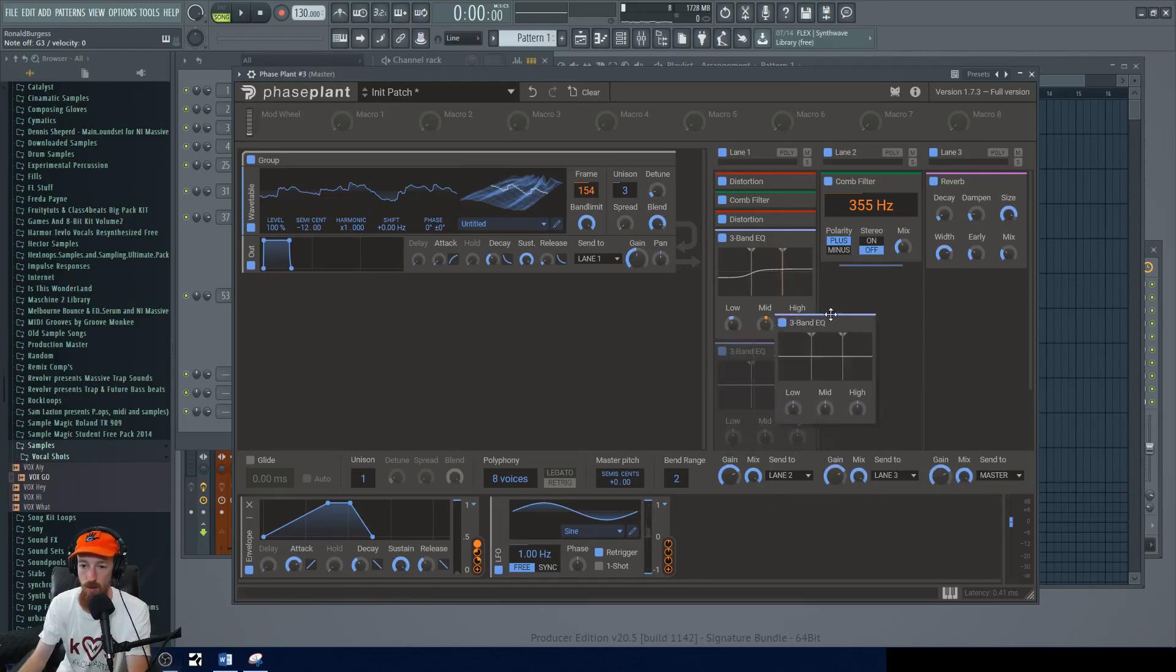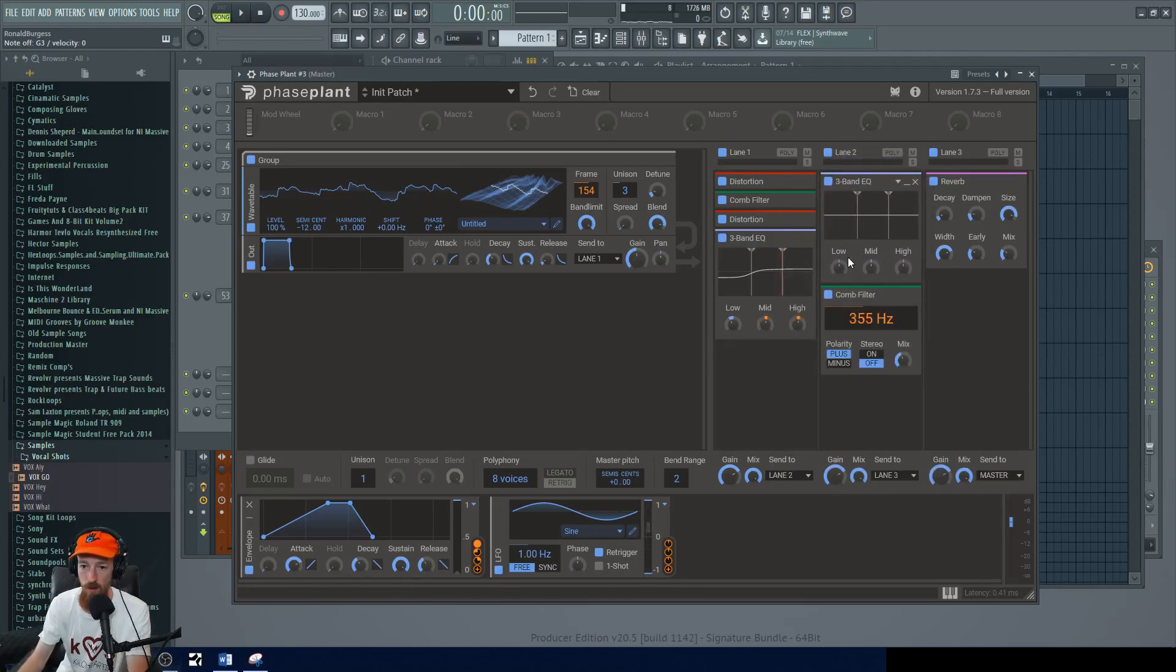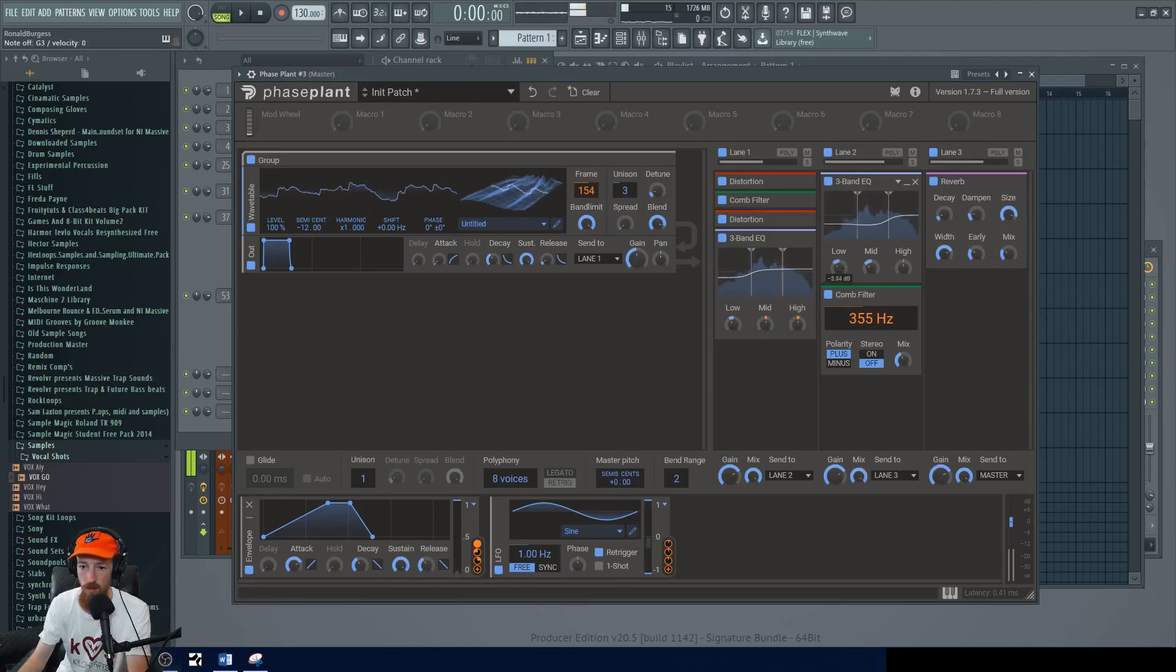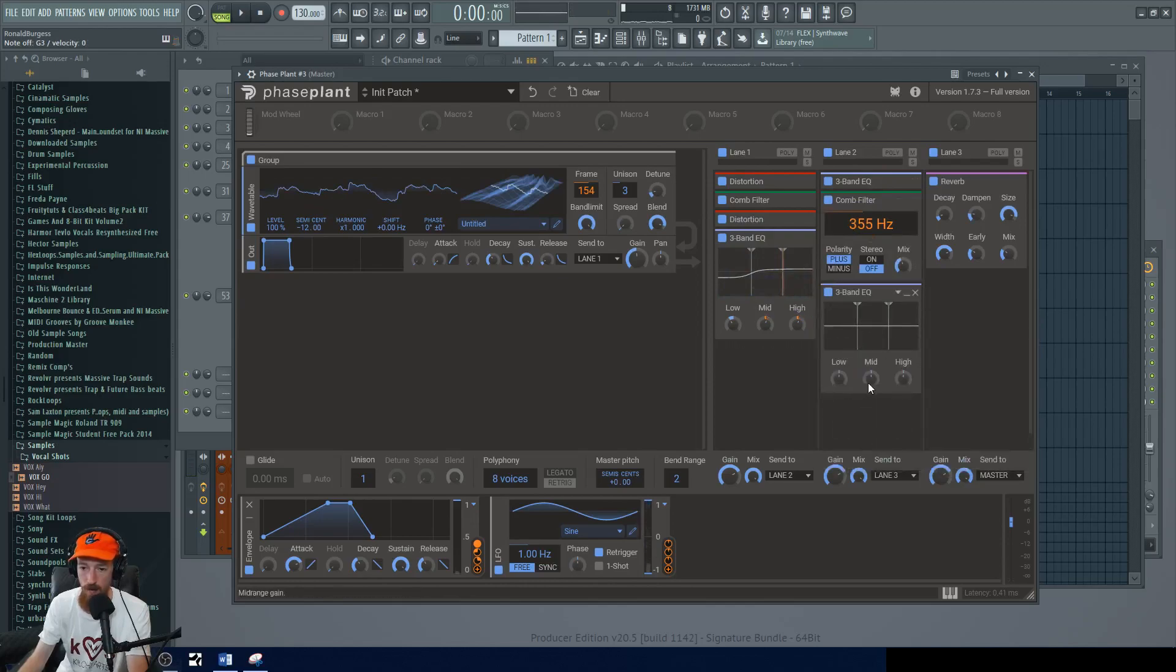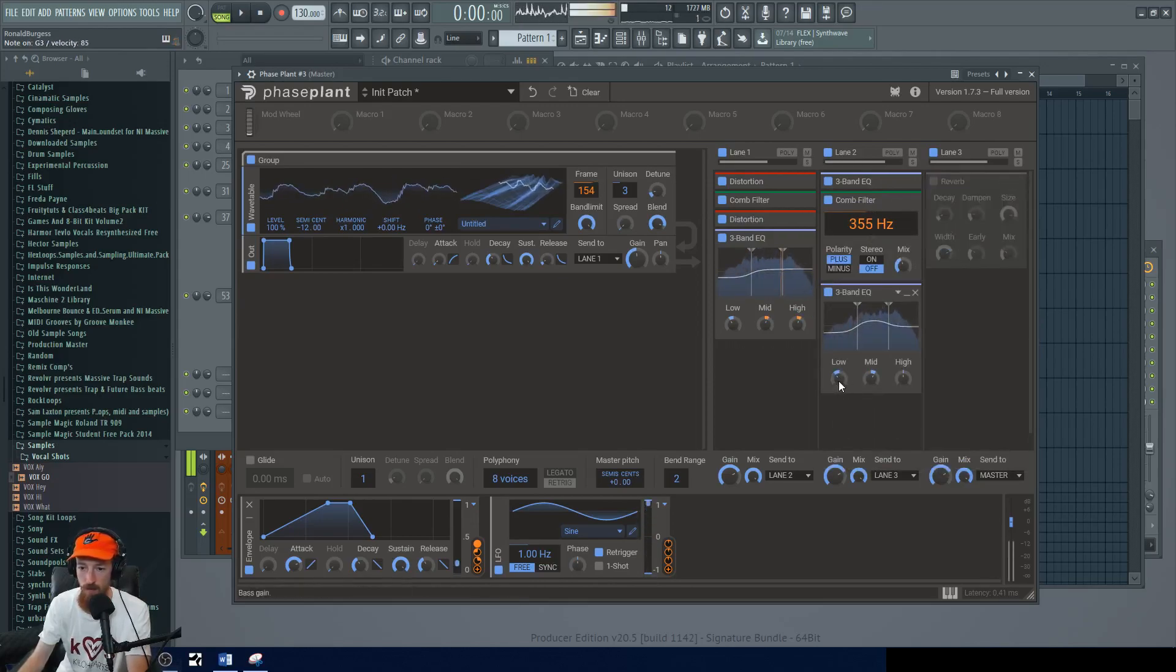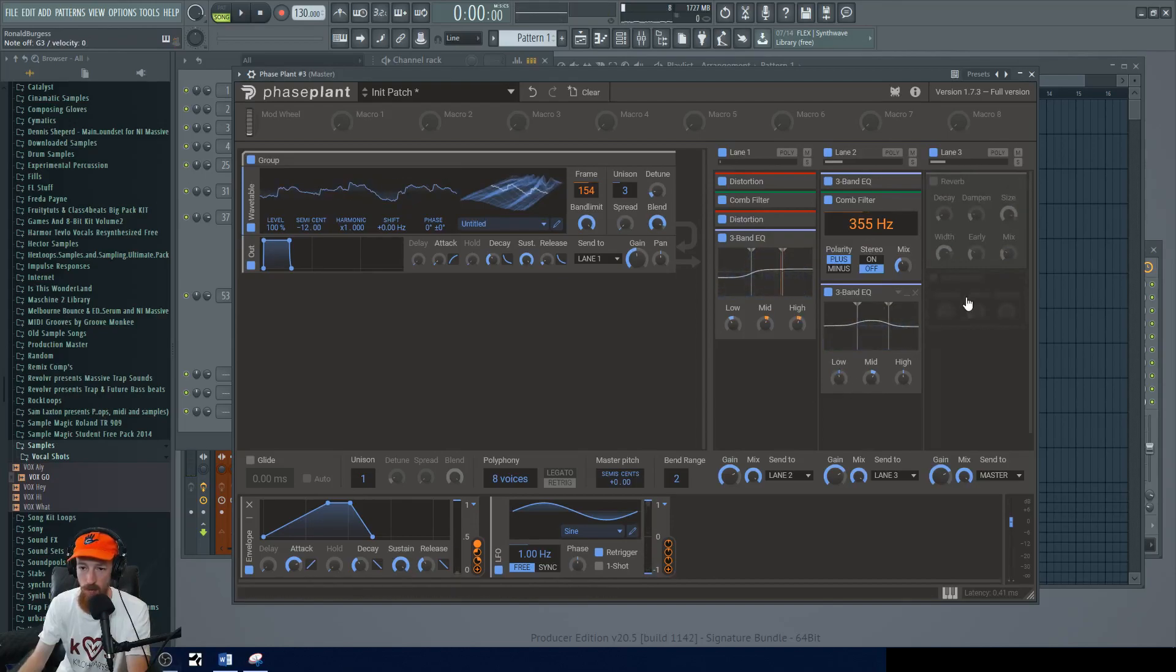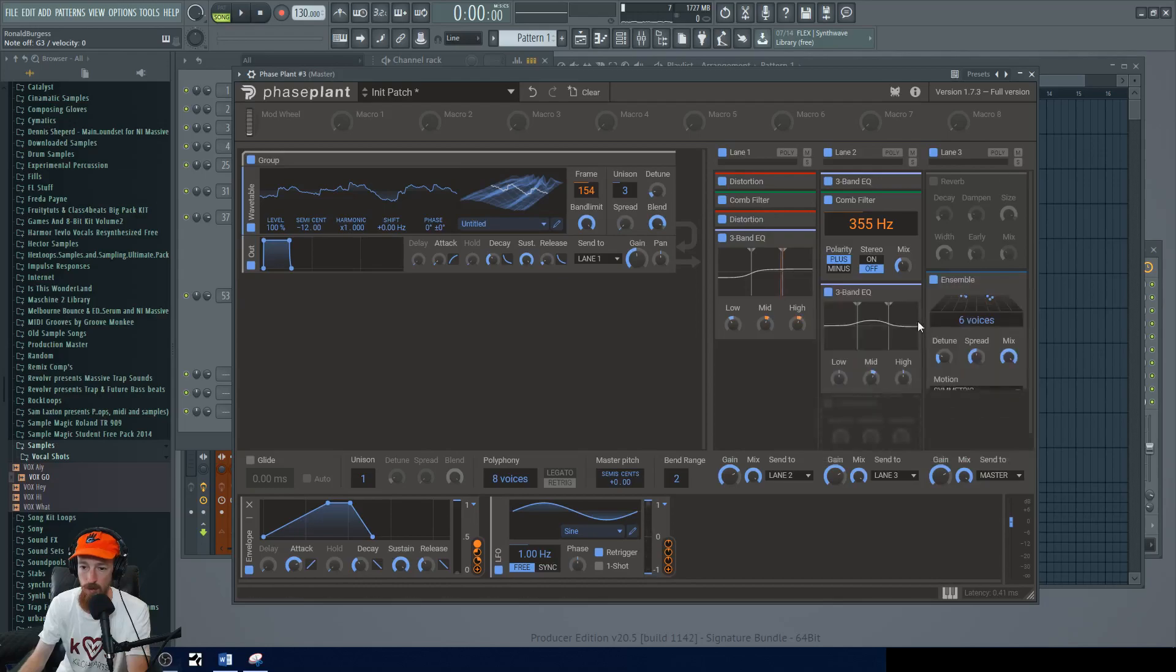And let's have before the comb filter, let's have it go through another filter. I'm going to go with another three band EQ. We're going to bring you over on top of this please. And we're going to bring the mids down. And then afterwards we'll give the mids a boost back. Let's get rid of that.